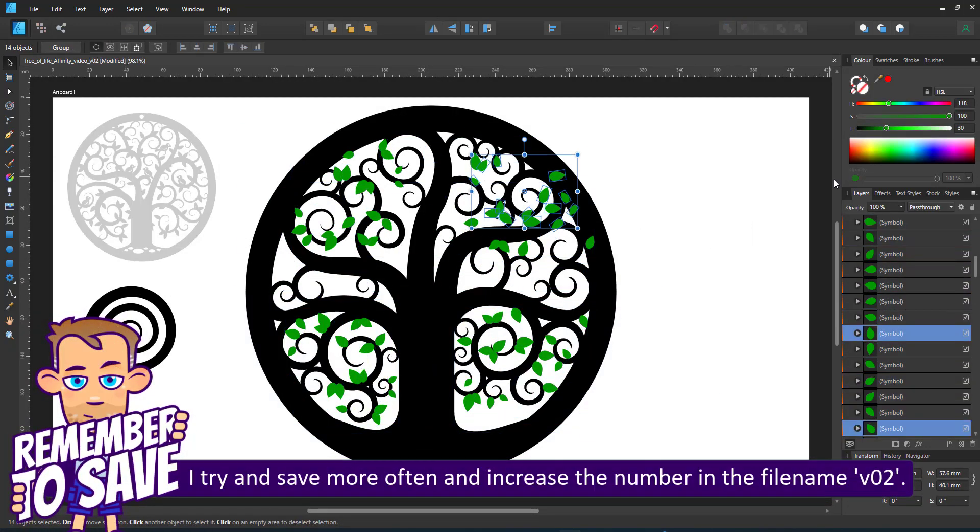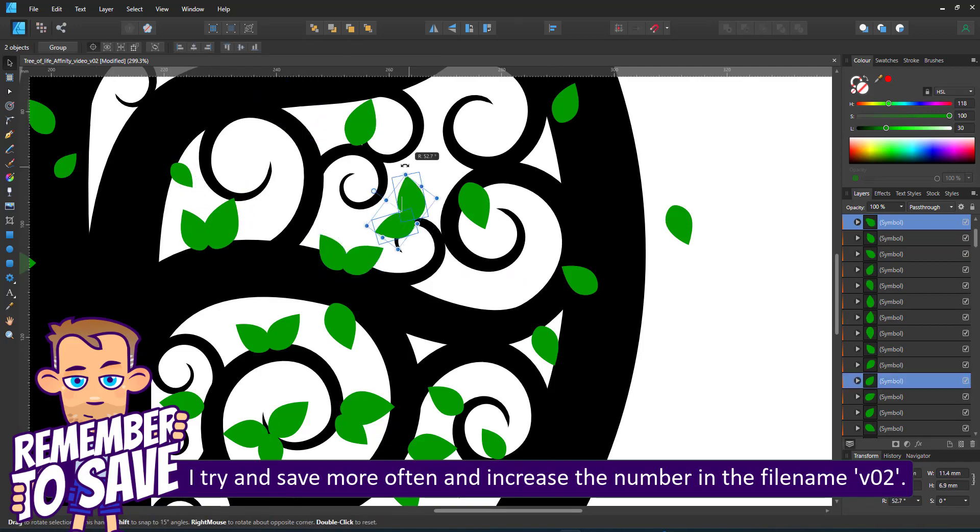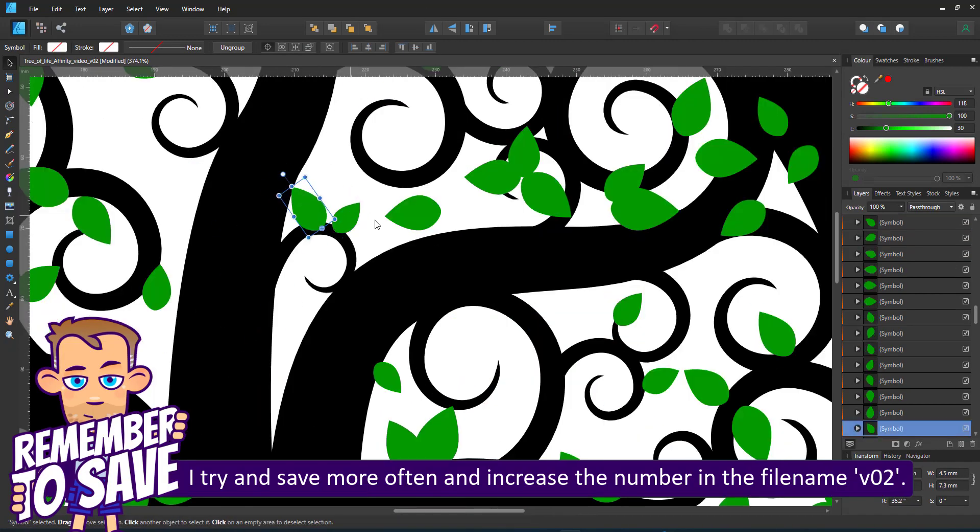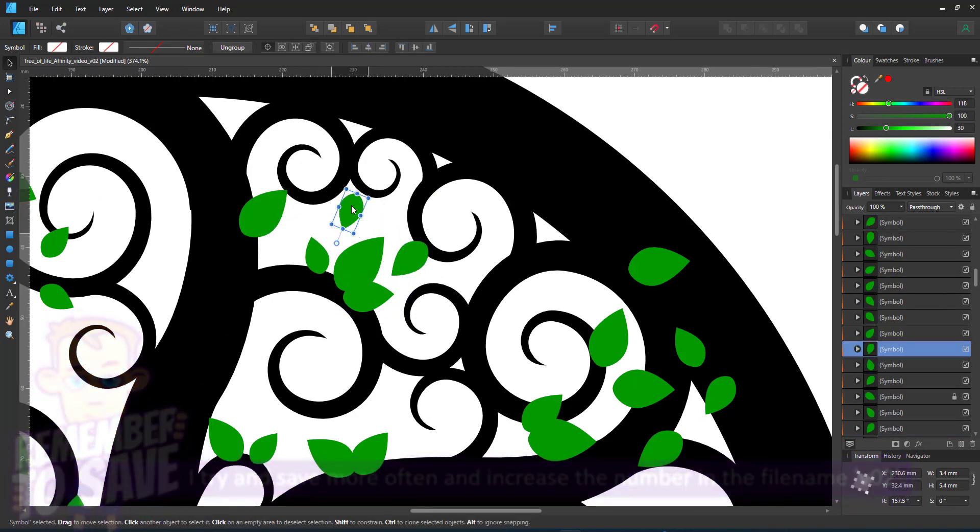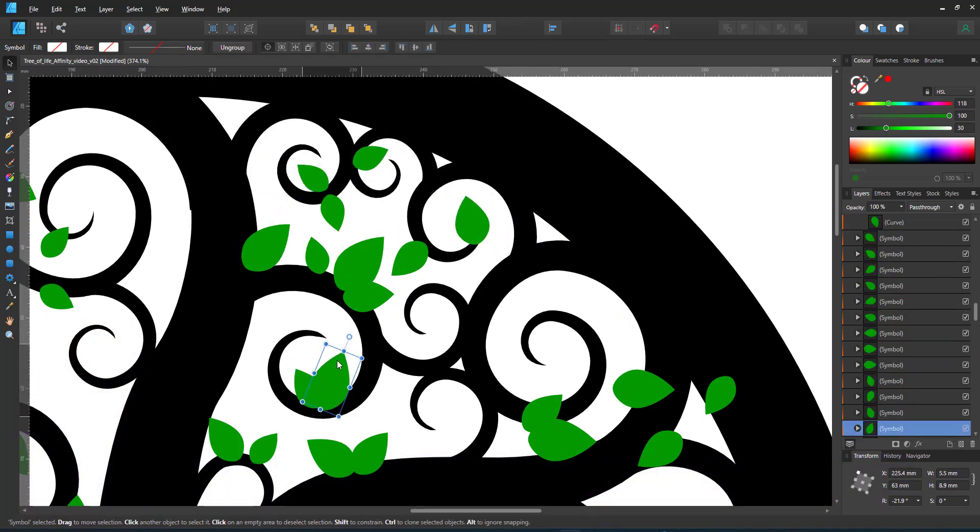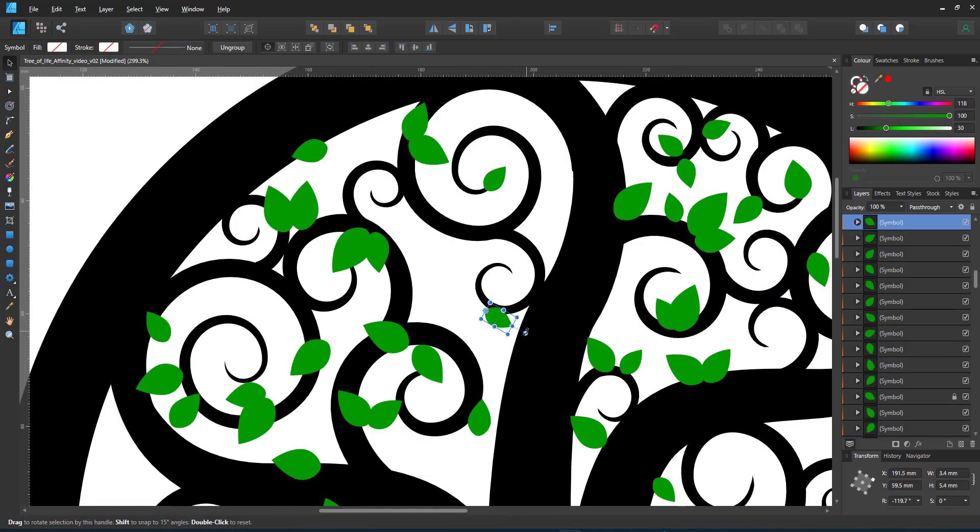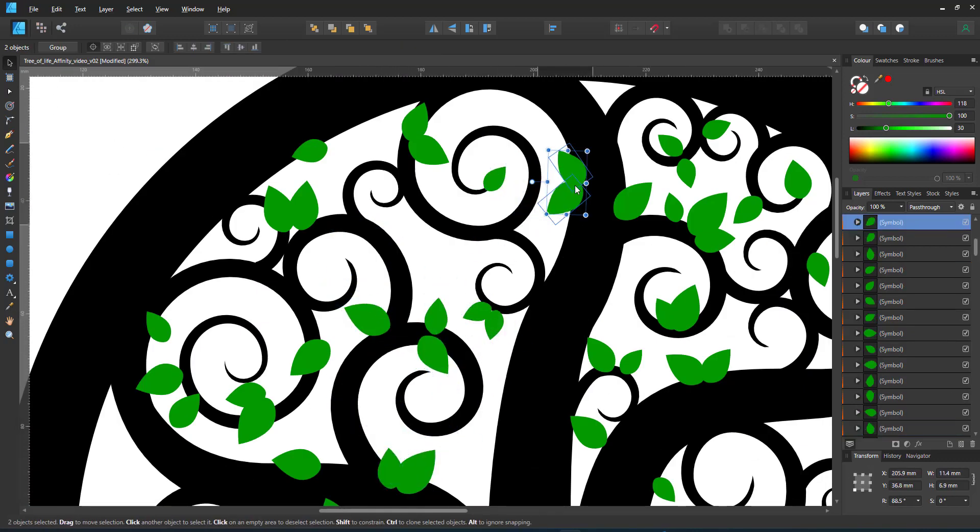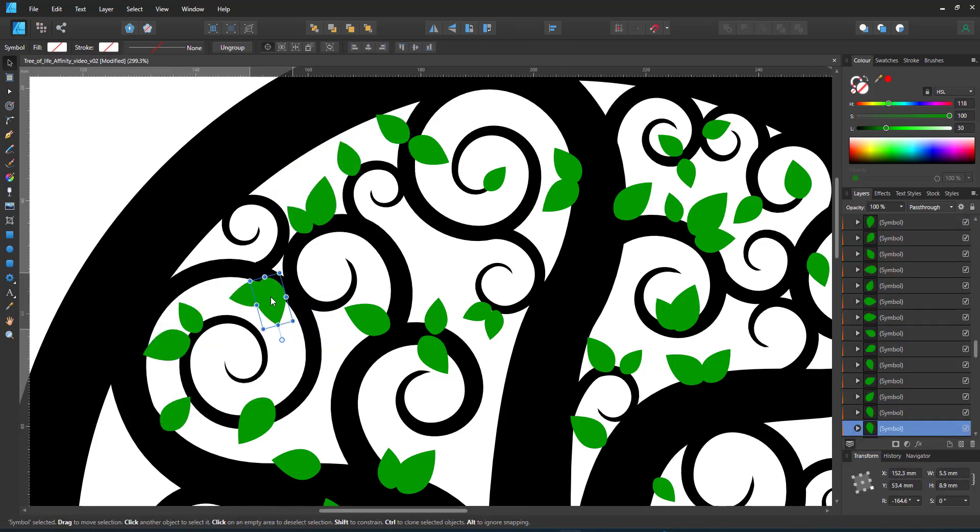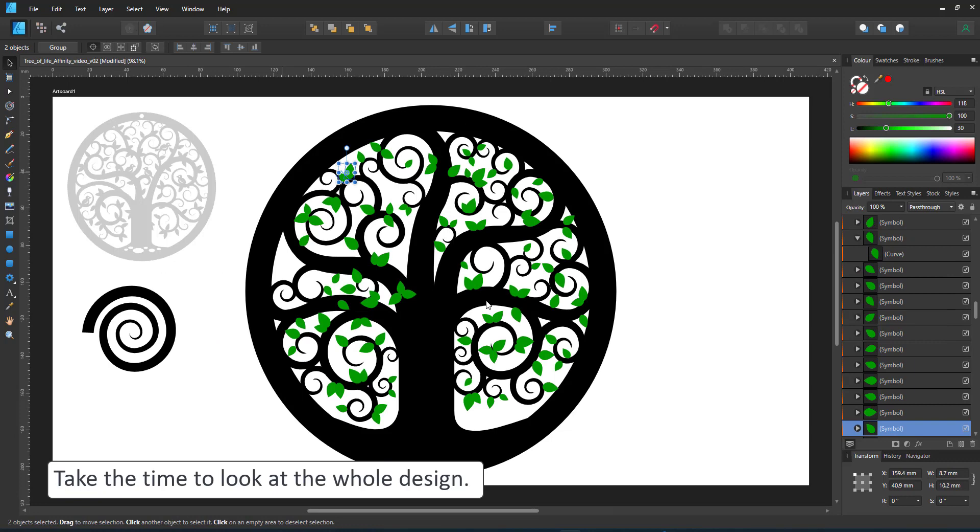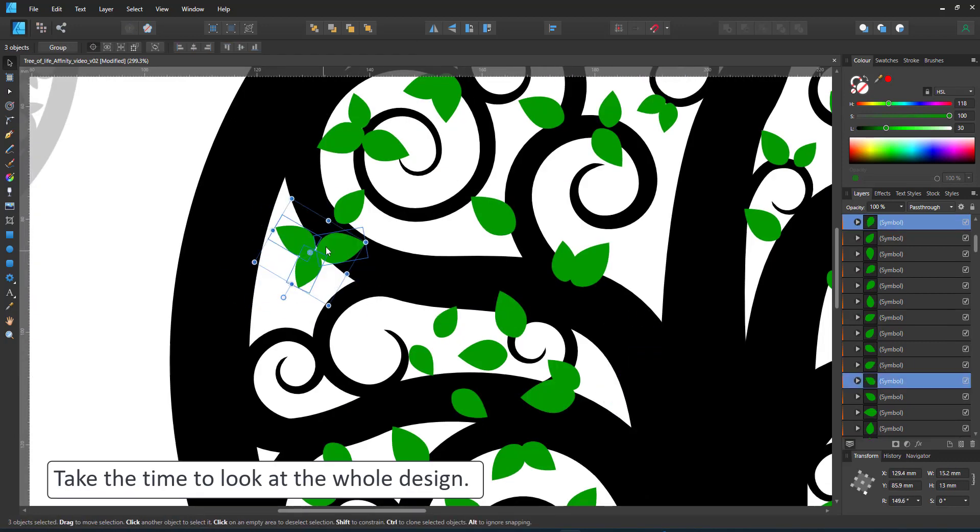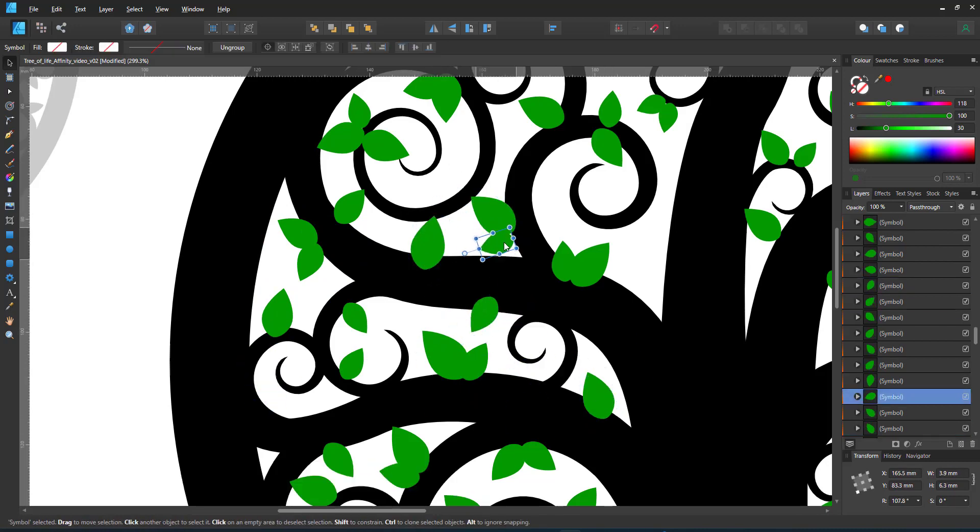I try to remember to save often and increase the number in the filename. Going from version 1 to version 2 to 3, 4, 5 and 6. I think with this one I ended up with version 8 in the end. I zoom out quite a bit to get a look at the bigger picture and see where things are misplaced, where things are still missing.